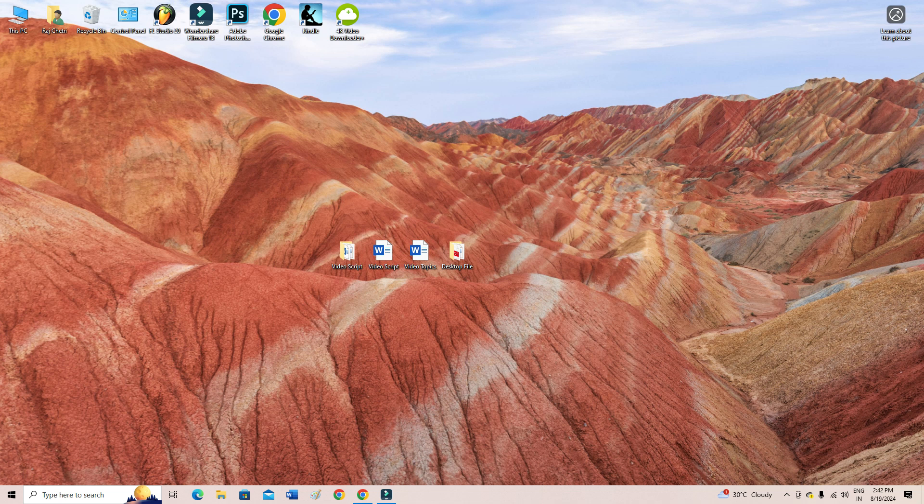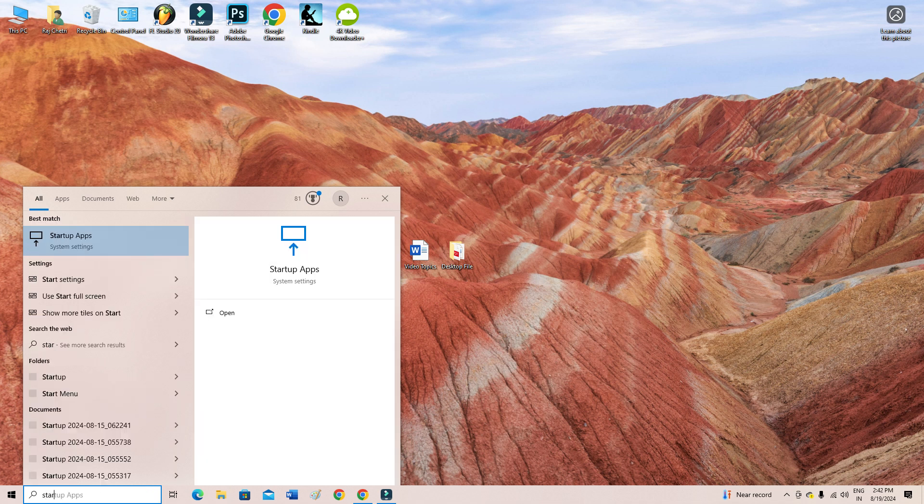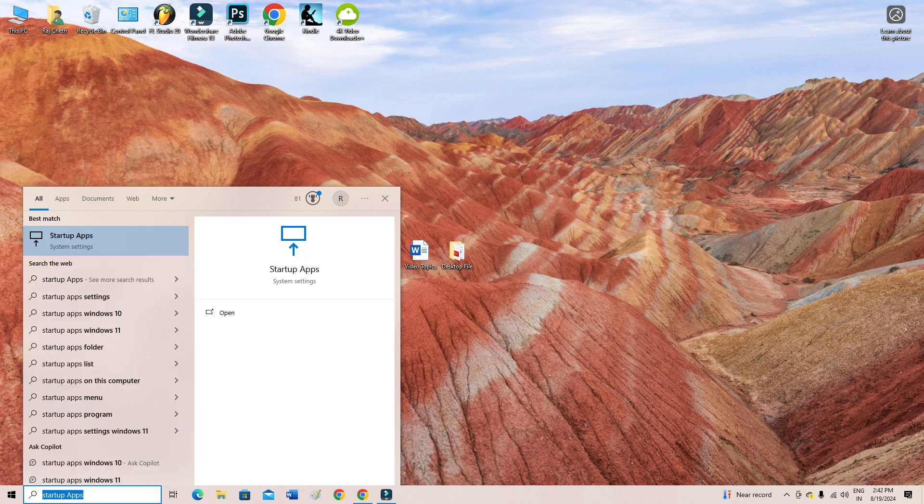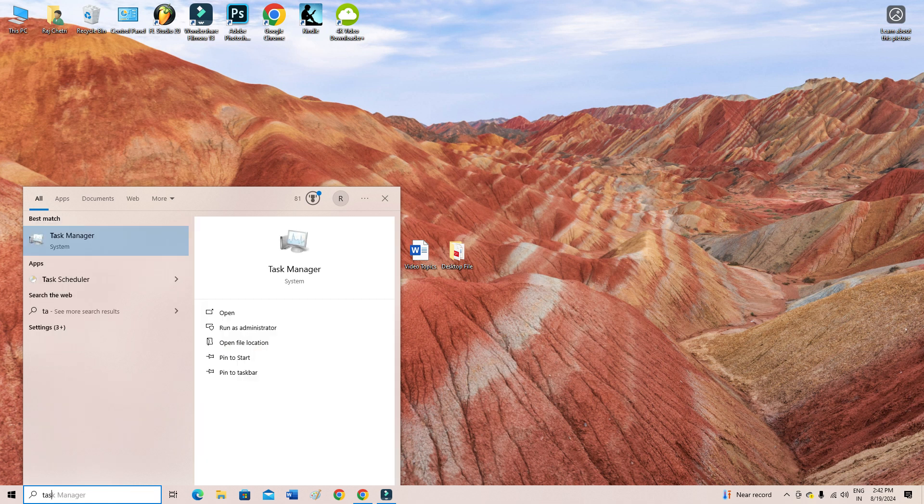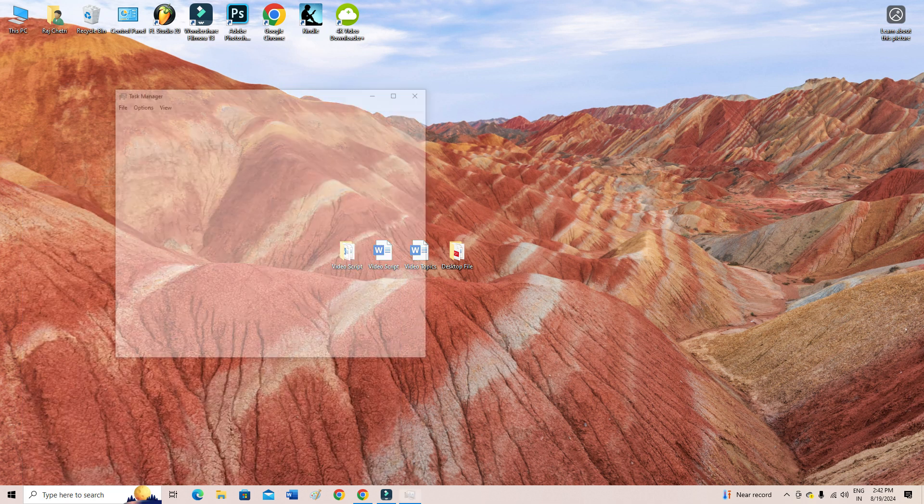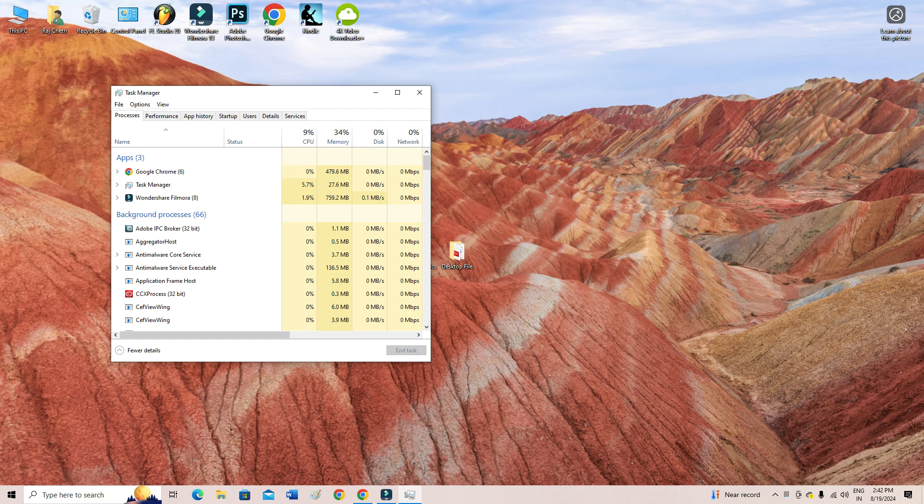Okay guys, to do this you need to go to the taskbar. You can simply come here on the search bar and then type here 'taskbar' - not 'start', exactly you have to type 'taskbar' - and then go to Task Manager.